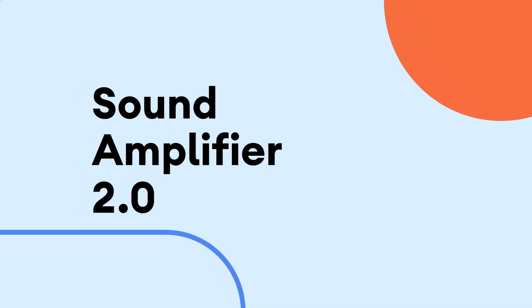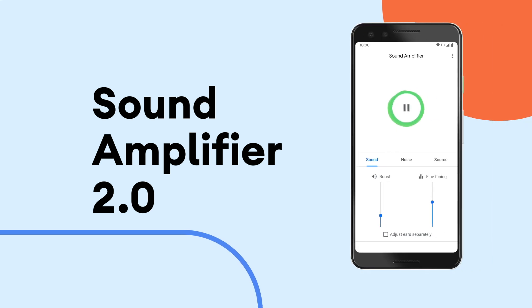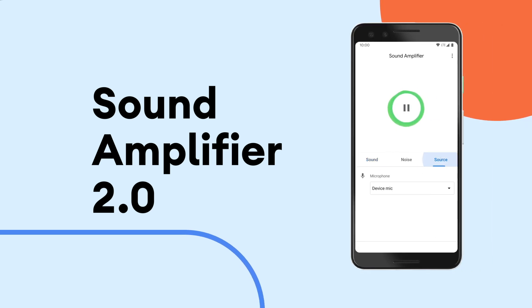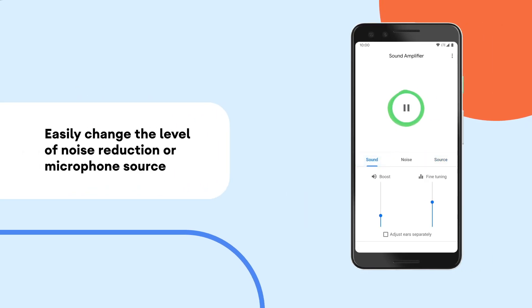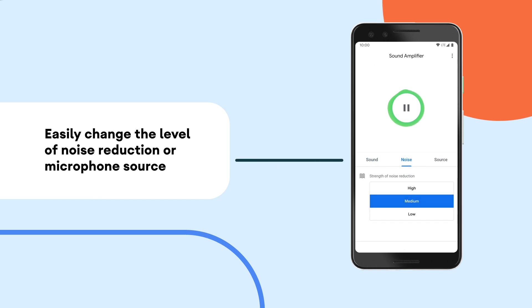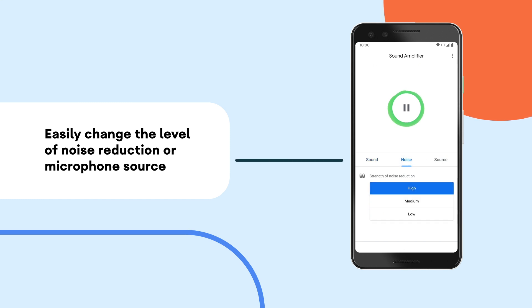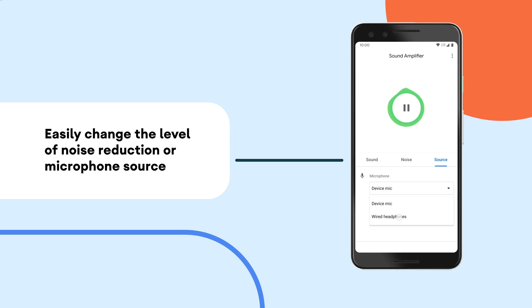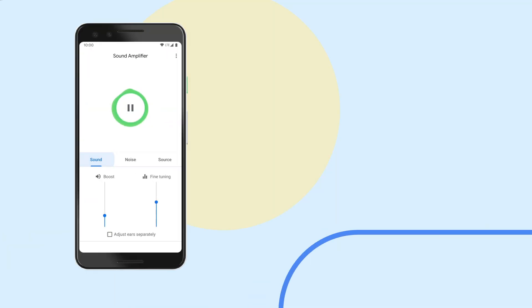Version 2 of Sound Amplifier has a UI redesign. We made it a little bit simpler so it's easier to move across all the parameters — changing the level of noise reduction or changing the source of the microphone.